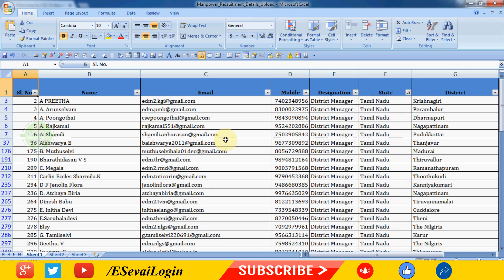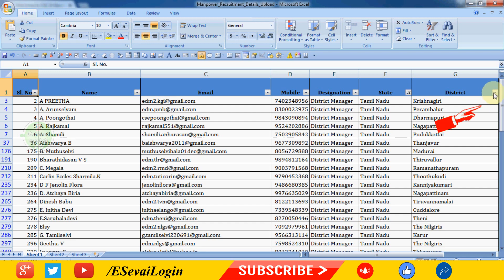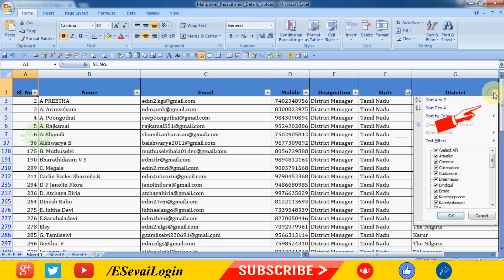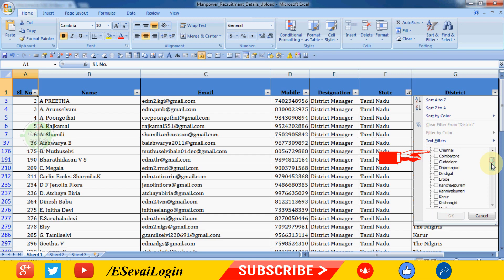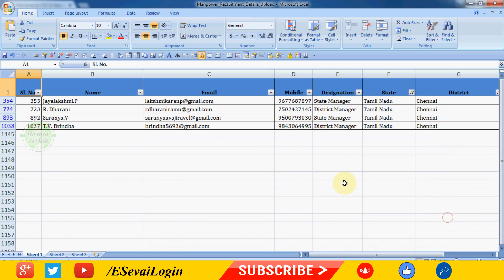Now you have the Tamil Nadu state manager and district manager list. Use the same method for the district filter. Click the district filter box, select all options, uncheck it, and choose your district.